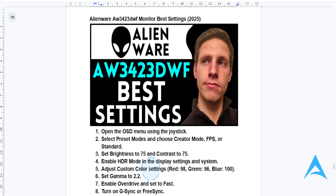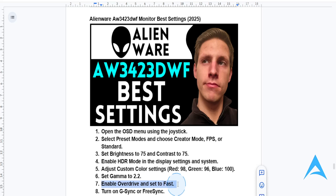You also want to fine-tune your display response. Navigate to your game settings and enable overdrive. Set it to fast for smoother motion.